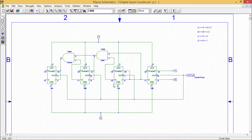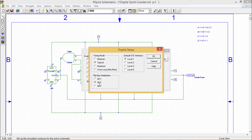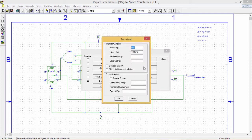We have provided the clear and preset inputs, taken care of the clock pulses, and everything is set. Before simulation, go to setup analysis, then digital setup, and set all zeros — this is mandatory. Then set up the transient analysis. For 4 bits I require 16 combinations, so with 0.5 ms as the print step I can use 8 ms to capture all 16 combinations.